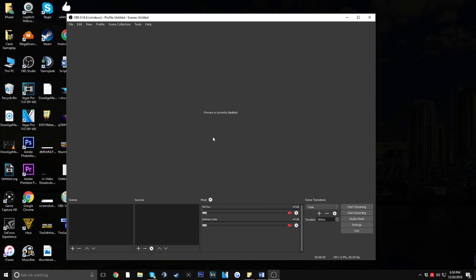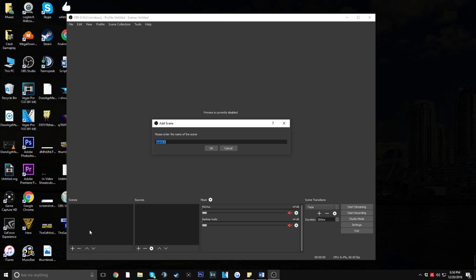If you don't already have OBS, I'll have a link in the description below where you can download it. Once you open it up, yours might have a white theme instead of the dark gray one I have, but don't worry — I'll go into more detail on how to change that later. Once you're in OBS, go ahead and add a scene if you don't have one already. You can do that by clicking the plus button.